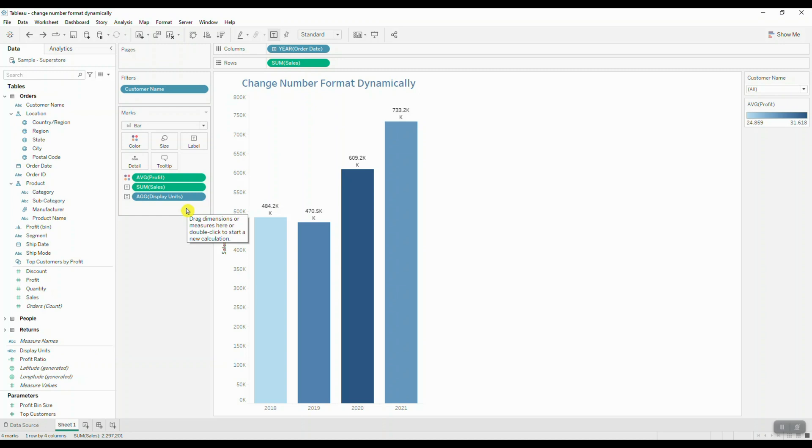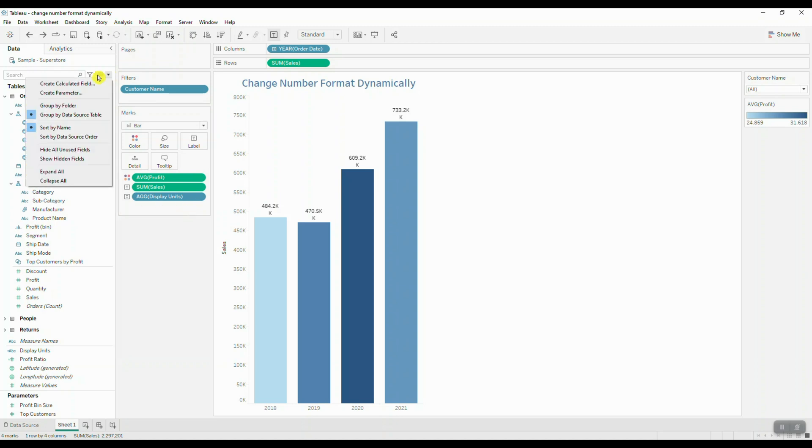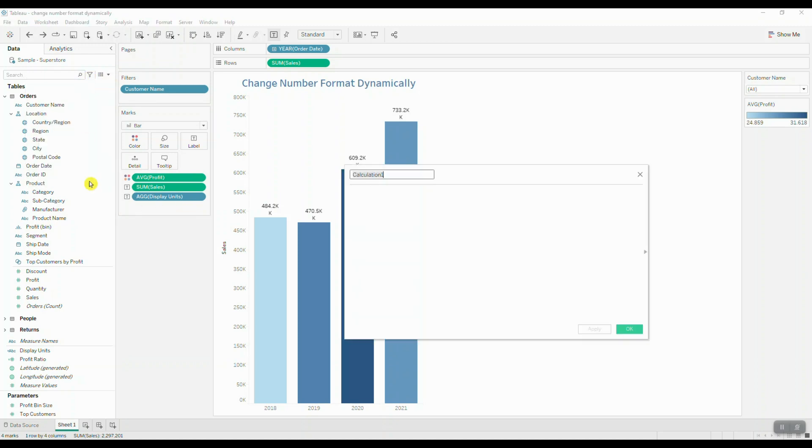The next thing we want to do is we want to normalize our values to be displayed beside our display units. So we're going to create another calculated field. We're going to call it normalized values.